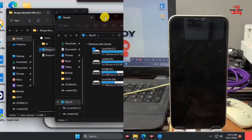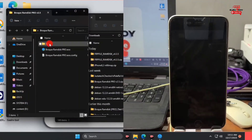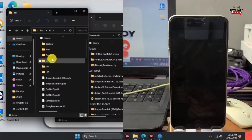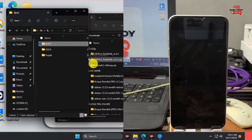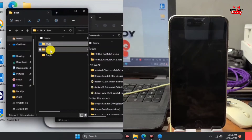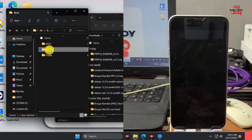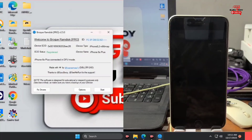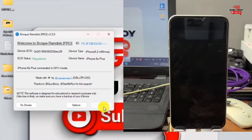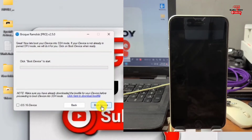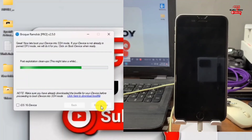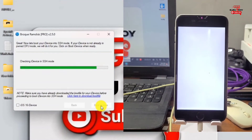After the download finishes, move the RamDex file into the respective folder in the Pro folder — move it into the Boot folder. In that Boot folder, place the iOS 15 RamDex file into the iOS 15 folder. For iOS 16, put your RamDex file into the iOS 16 folder. After doing that, click Start. If you are on iOS 16, make sure to check the iOS 16 box before clicking Boot Device. We are on iOS 15 so we click Boot Device without checking that box.